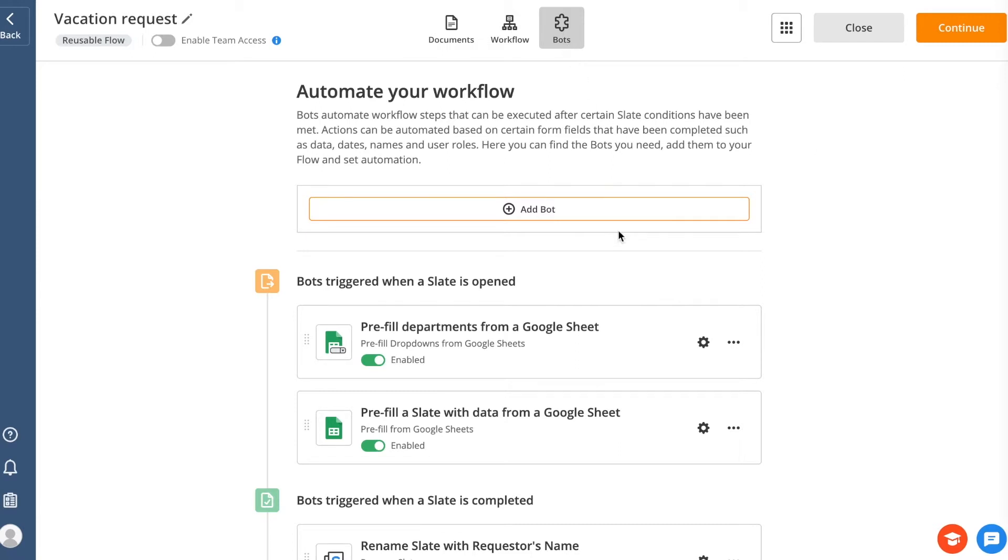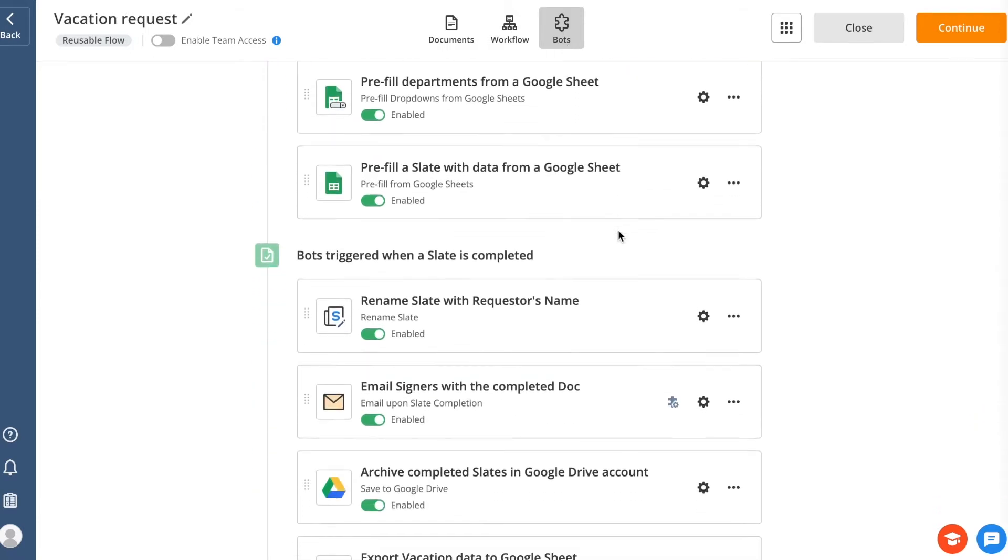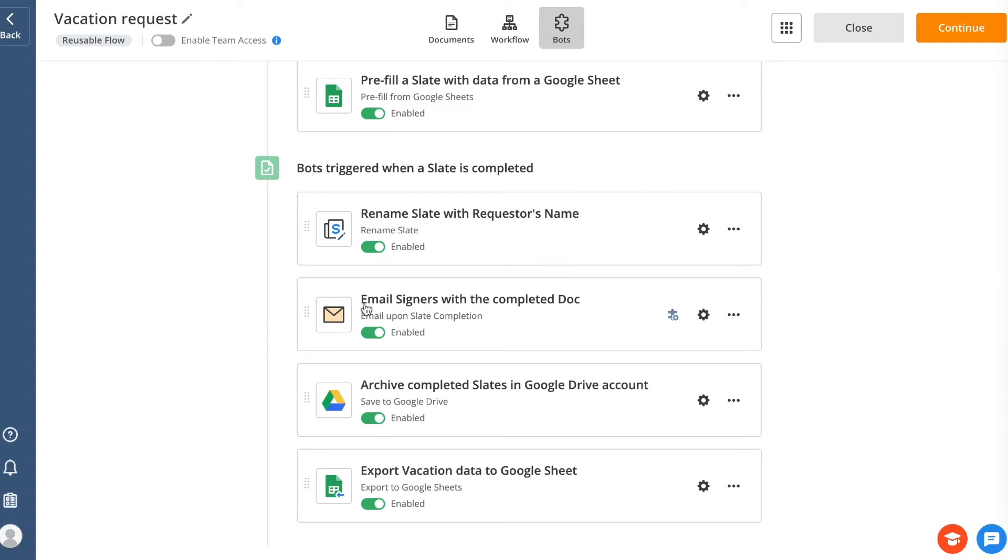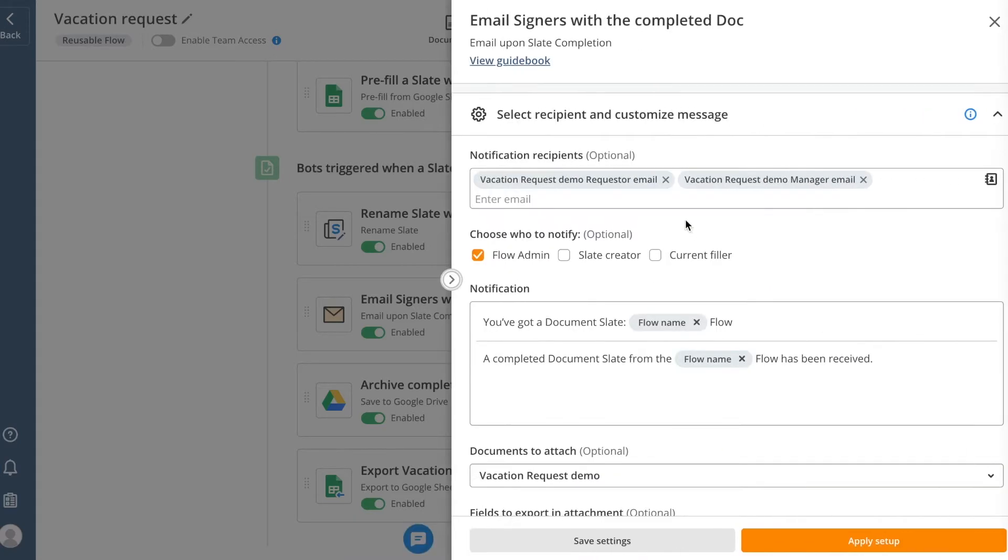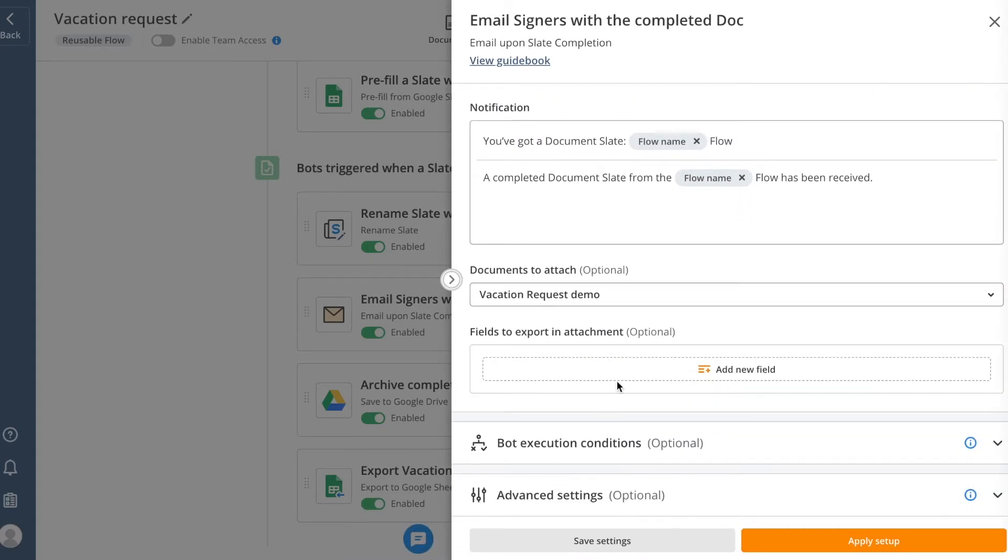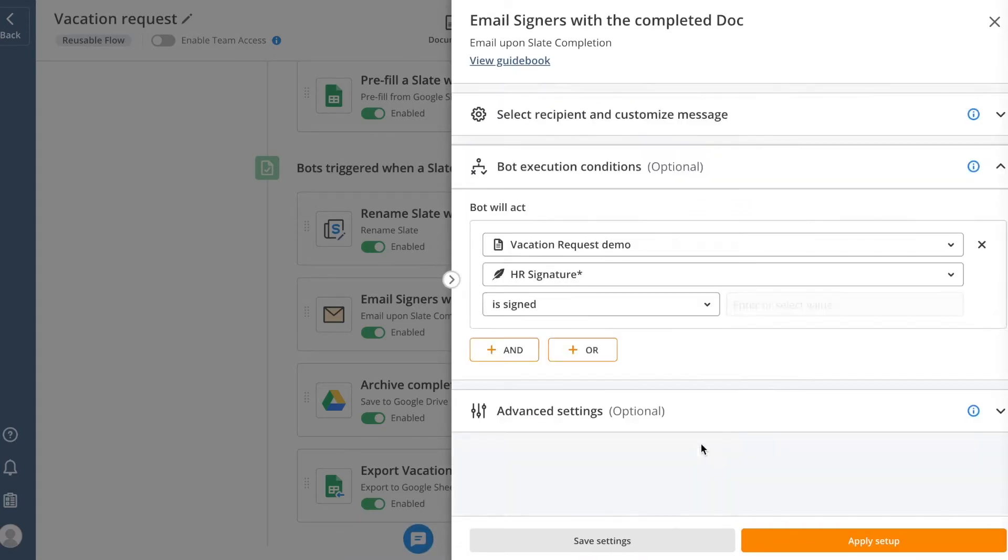The Email Upon Slate Completion bot is added by default to help you set up notifications for when a slate has been completed. Just choose a recipient, customize the email template if needed, and set conditions for what you want the bot to execute.